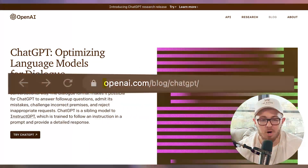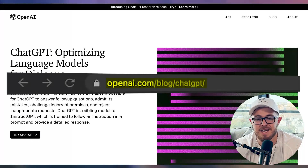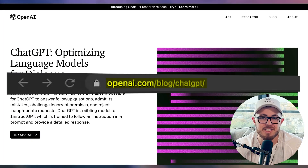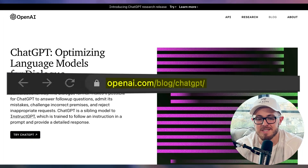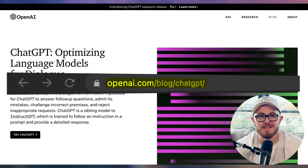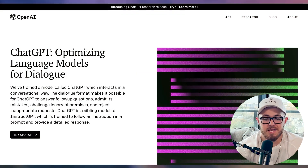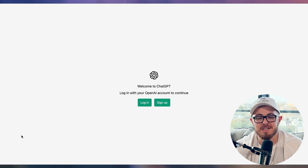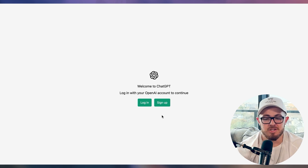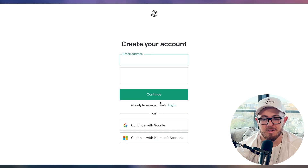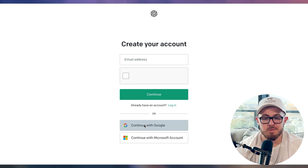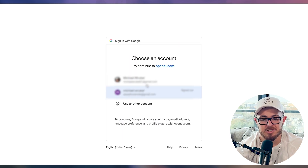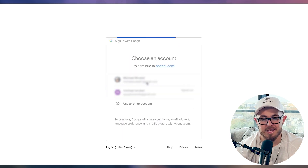All you need to do is go to openai.com/blog/chatgpt — I'll put a link down below. Then you just have to click 'Try Chat GPT,' and you can easily sign up using your Gmail account. It takes less than a minute to do. All you need to do is click sign up, go to 'Continue with Google,' and select your Google account.